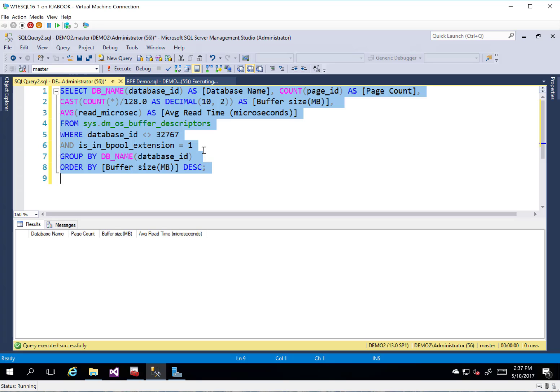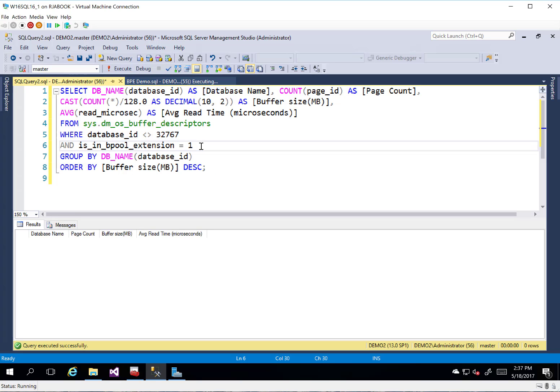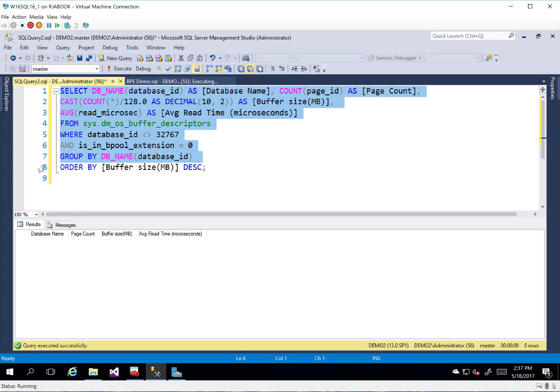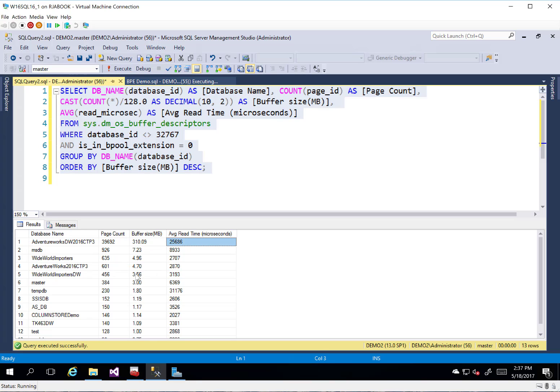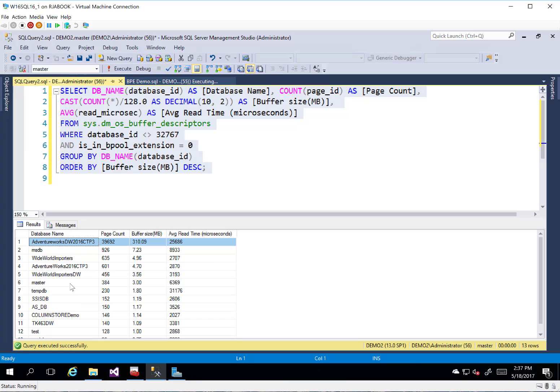Now, what we could also do is I could change this to a zero if we wanted to see what was in the actual buffer pool while we're waiting. And we're going to get a bunch of stuff. And this just kind of breaks it down by database here. But we can see the different page counts in the buffer size. We look at average read time in microseconds. What kind of good stuff on a per database basis.